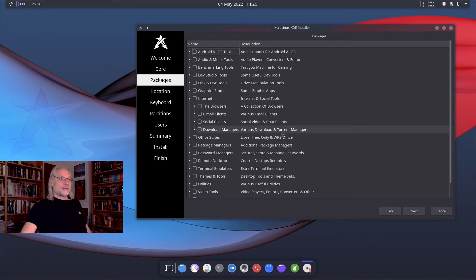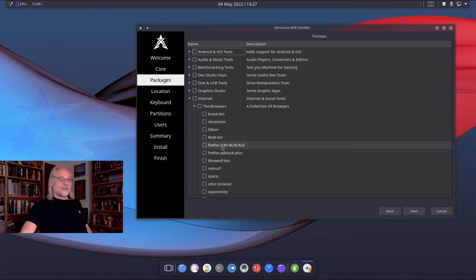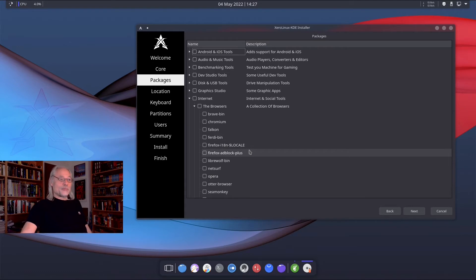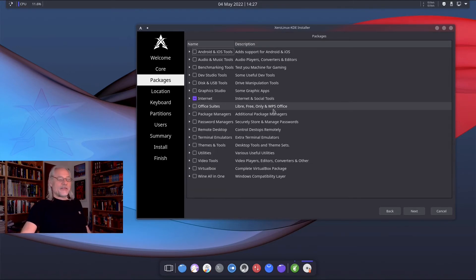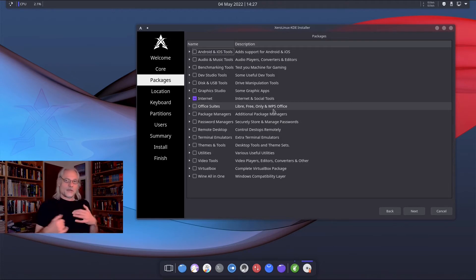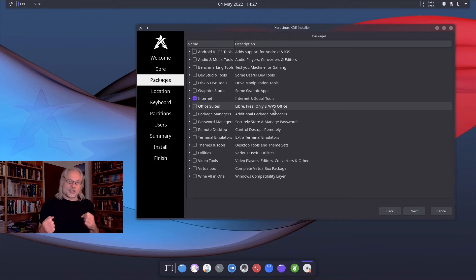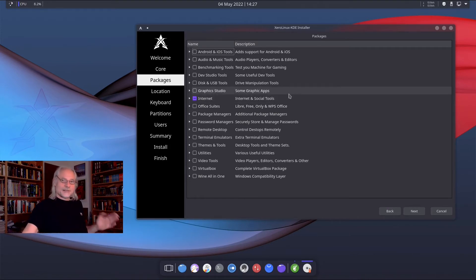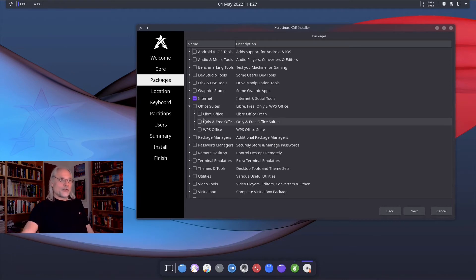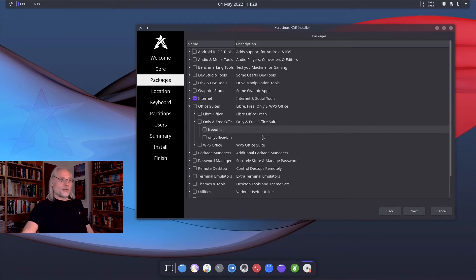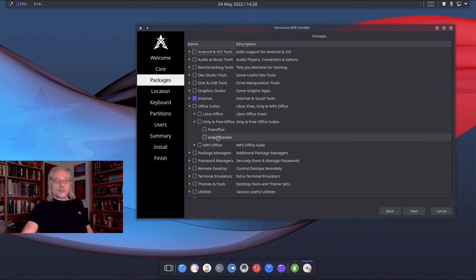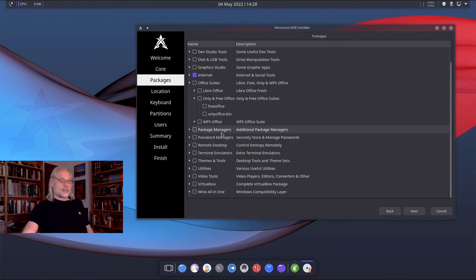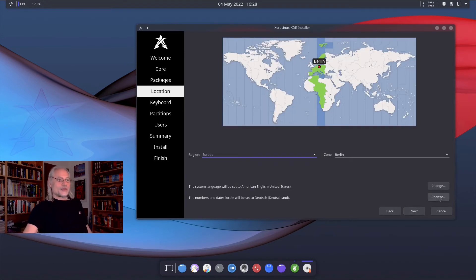Internet. Here you can pick a browser. Brave, Chromium, Falcon, Firefox, Firefox Adblock Plus, LibreWolf, SeaMonkey, Tangram, Tor. I think you get it, what I want to show you. You can configure your system during the installation process just as you need it. But nothing is pre-installed here. You can install LibreOffice, but you also can choose FreeOffice or OnlyOffice if you like. And WPS Office. So let's go to next.